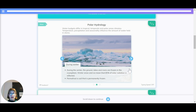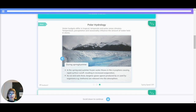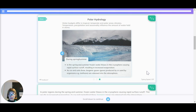Permafrost is soil that is permanently frozen. During the spring and summer, frozen water thaws in the cryosphere, causing rapid surface runoff, resulting in increased evaporation. As ice and soils thaw, biogenic gases — which are those produced or used by organisms, such as methane — are released into the atmosphere.